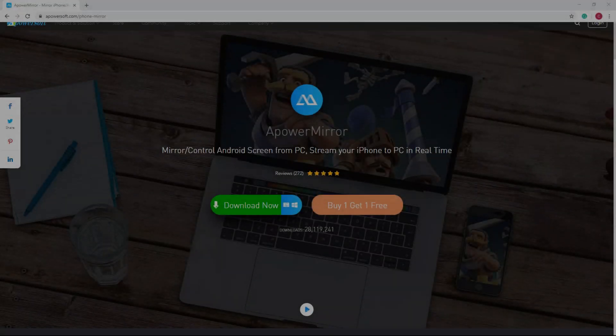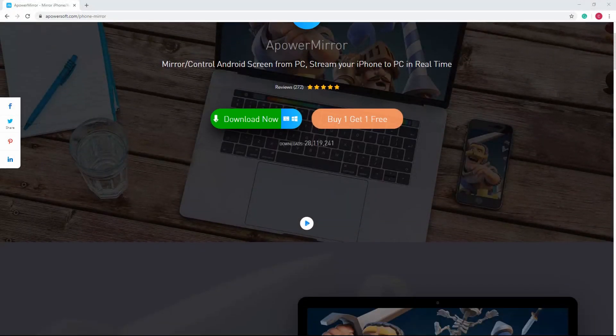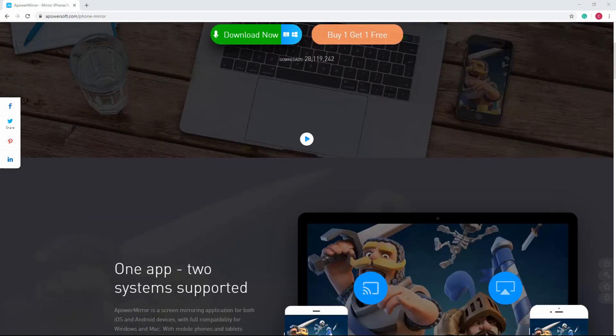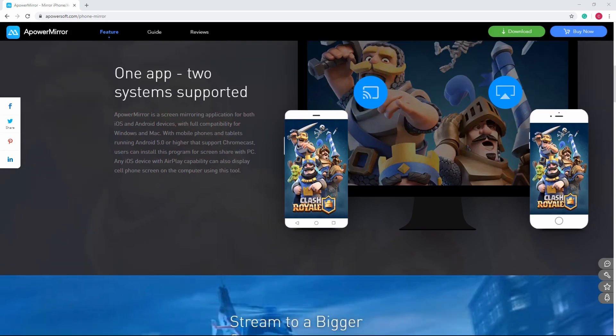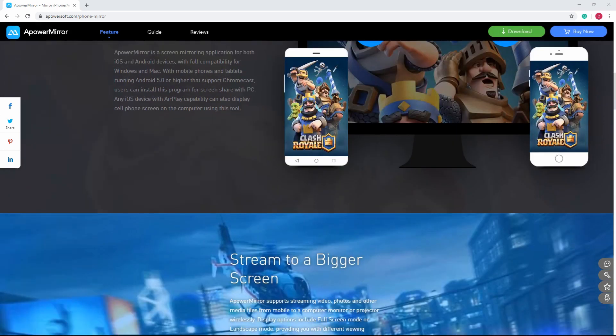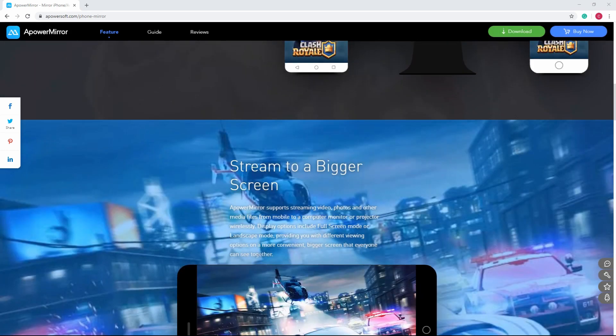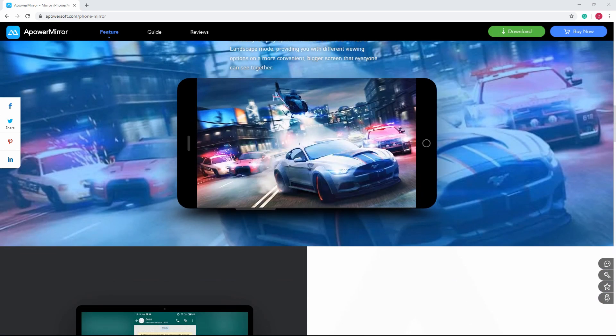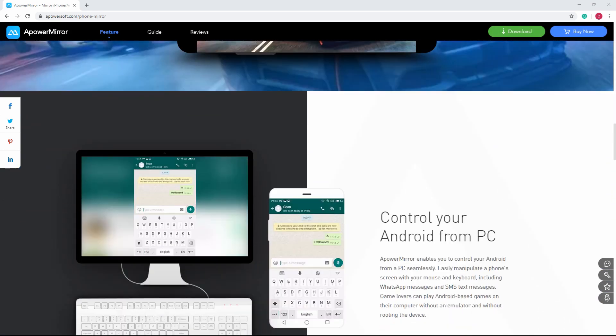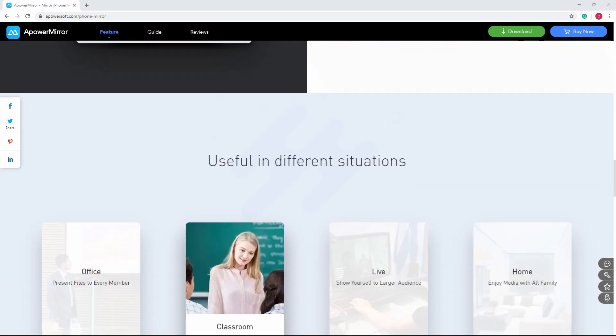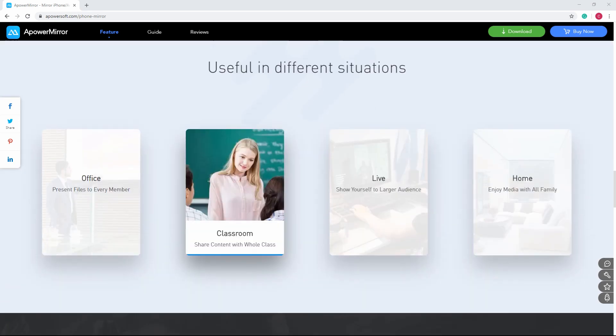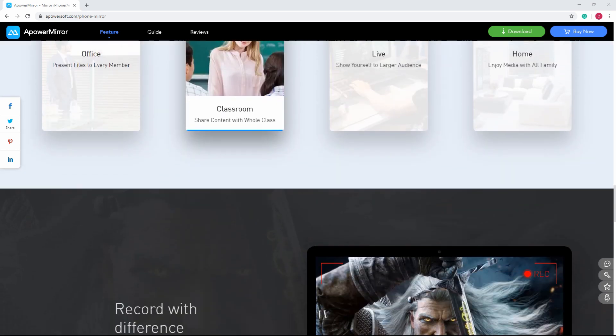APowerMirror is a reliable mirroring app that works on different platforms like Android, iOS, Mac, and Windows. Continue watching the video to know how to use this tool.